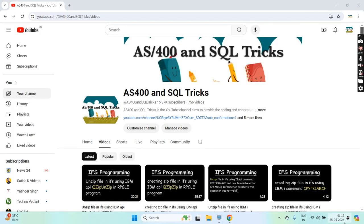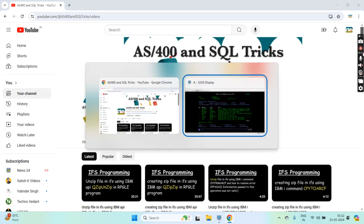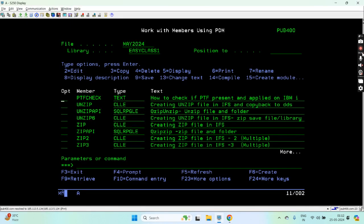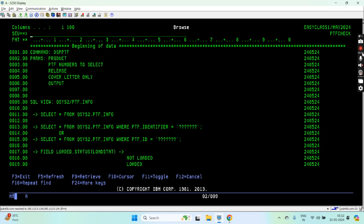Hello everyone, welcome back to this channel. In this video session I will discuss how we can check if a PTF is present or applied on the IBM i system. There are two ways to do this.